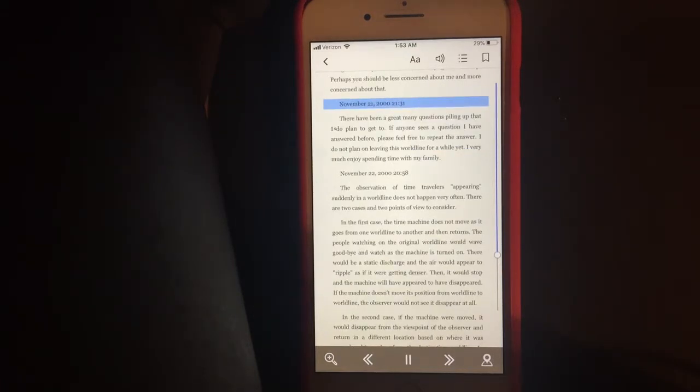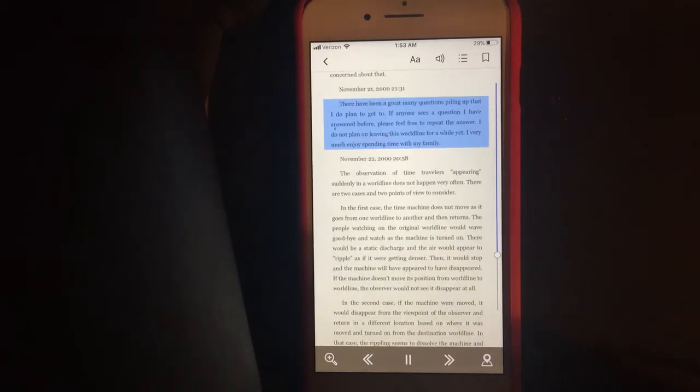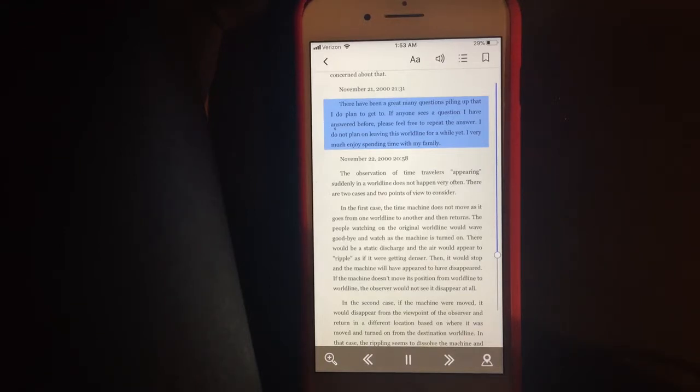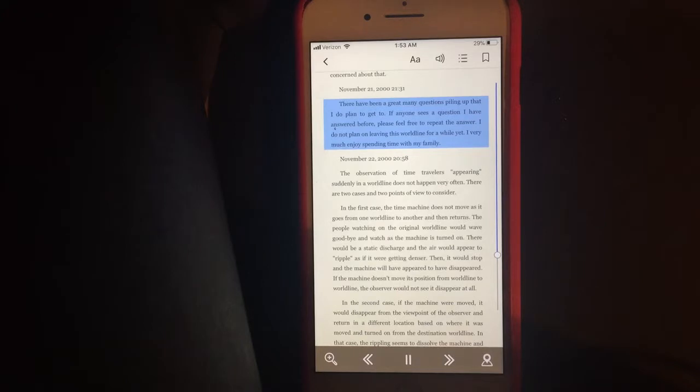November 21st, 2000. There have been a great many questions piling up that I do plan to get to. If anyone sees a question I have answered before, please feel free to repeat the answer. I do not plan on leaving this world line for a while yet. I very much enjoy spending time with my family.